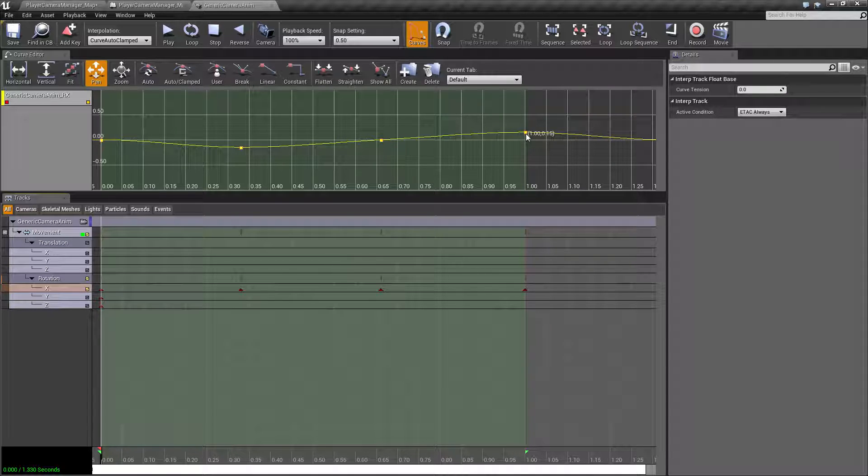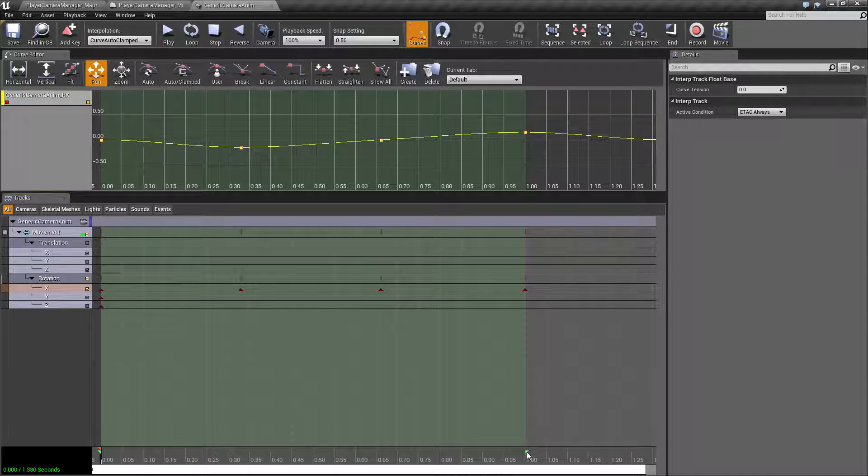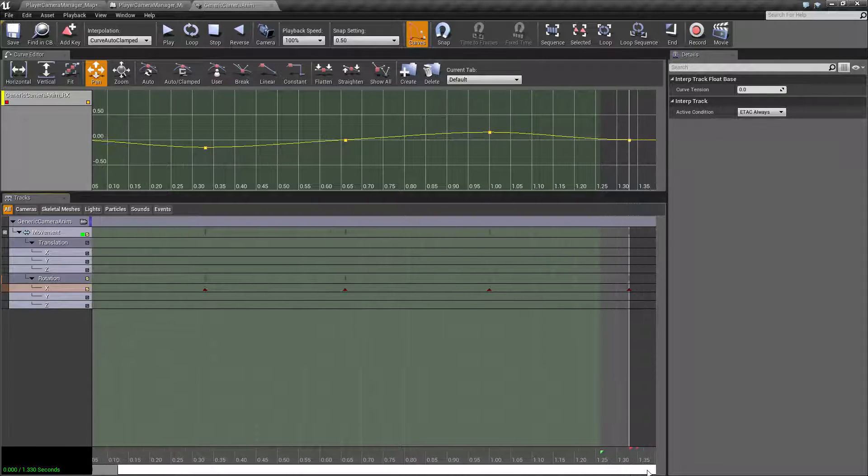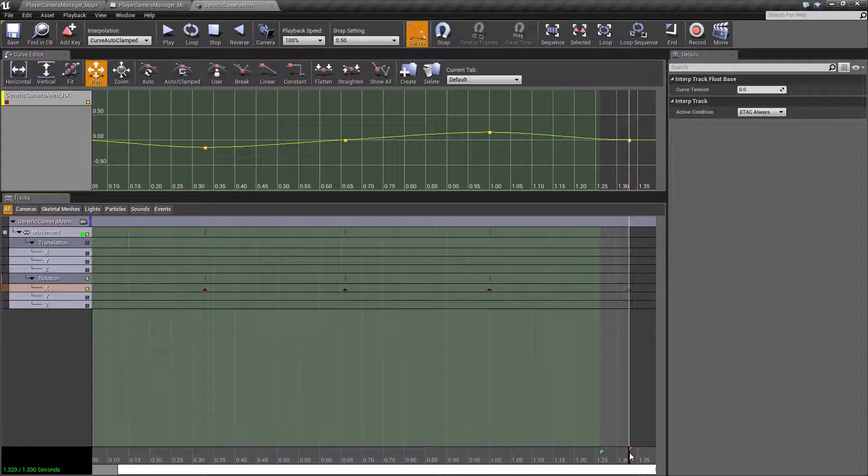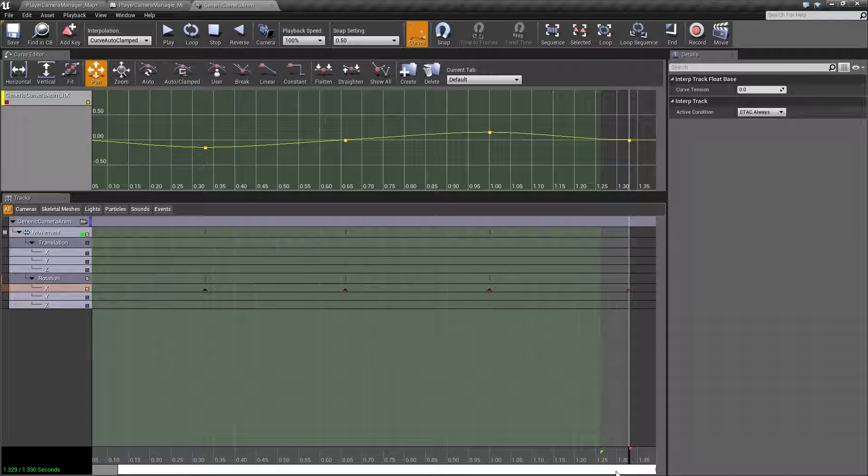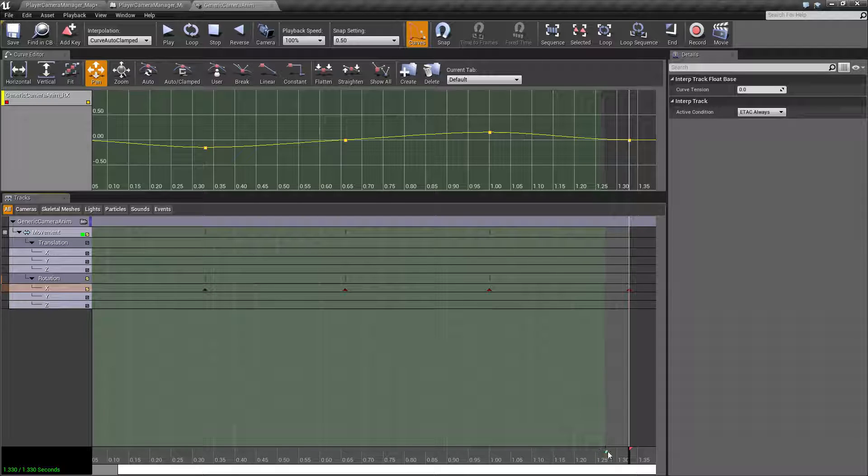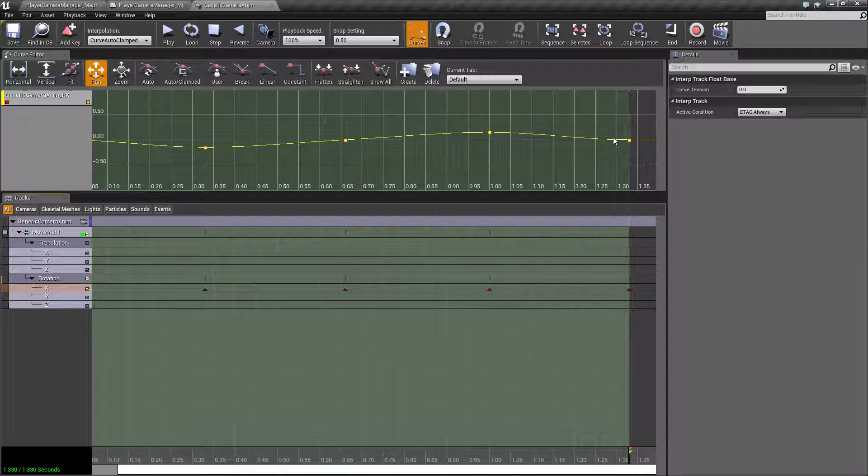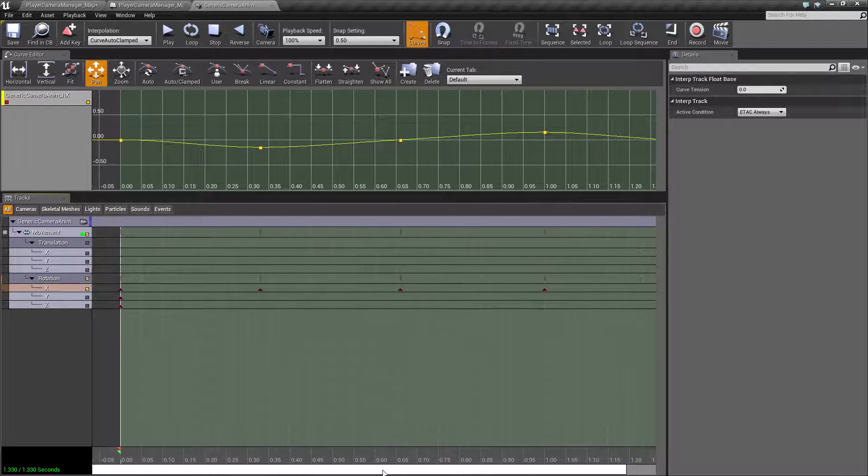A little bit of variation at one second, and then technically if I would remember to move this over, I would get a little bit more variation back to start at one point three three, or one and a third seconds.